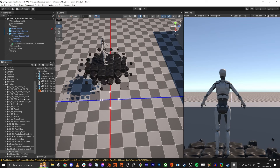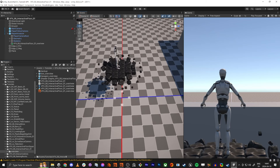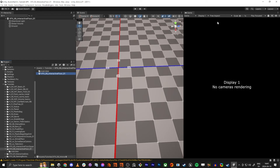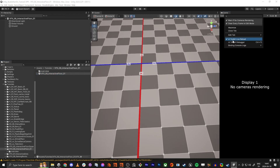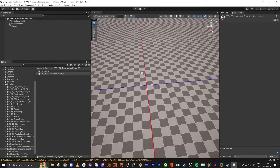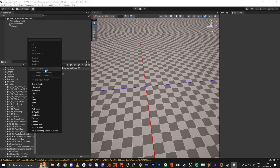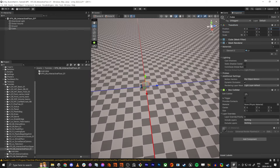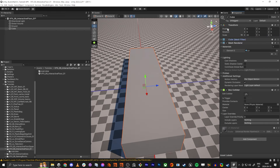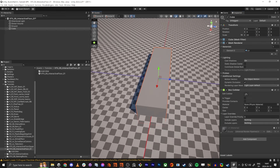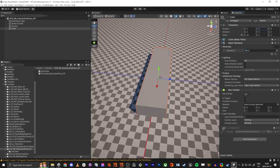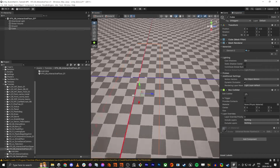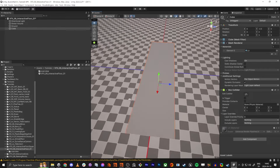First off, we're going to go into an empty scene and make sure we have the scene up and running as we want. I'm going to make a cube with dimensions 20 by 5 by 5, and I'm going to pull it down negative 2.5 units so it sits on the floor.